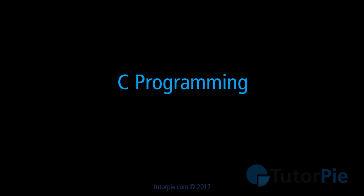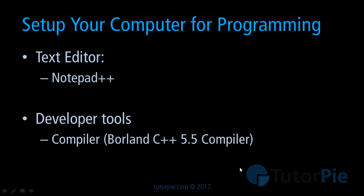First of all we learn how to set up your computer for programming. Now this step is a very important step because this is where you set up your PC for programming.